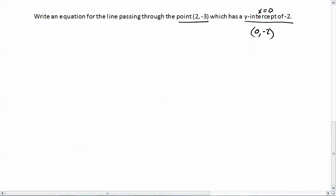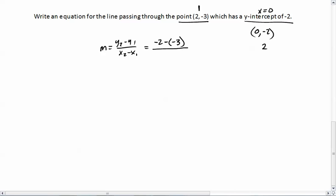Between these two points I can find the slope. Slope equals y2 minus y1 over x2 minus x1. Making (0, -2) point 2 and (2, -3) point 1: that's negative 2 minus negative 3, over 0 minus 2. Negative 2 minus negative 3 is the same as negative 2 plus 3, which is 1, over 0 minus 2, which is negative 2. So the slope is negative one-half.